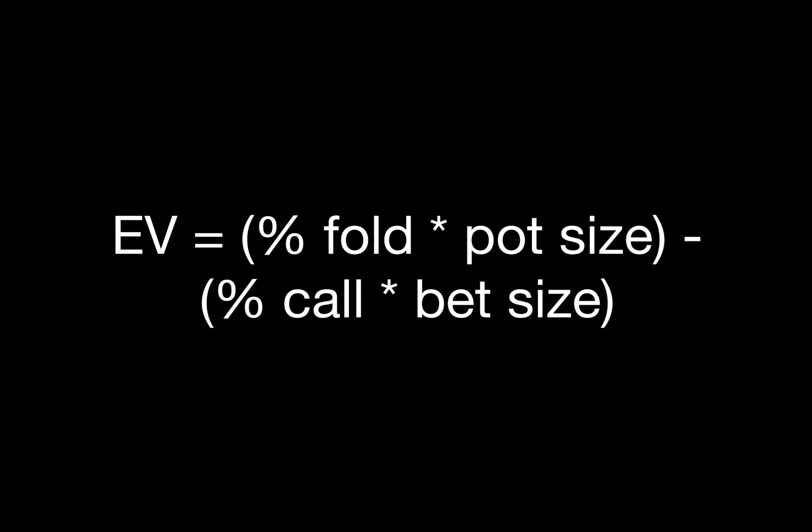In our previous fold equity videos, we've used an oversimplified version of an expected value formula. Our formula calculated expected value based on the size of the pot, our fold equity, and the size of our bet.